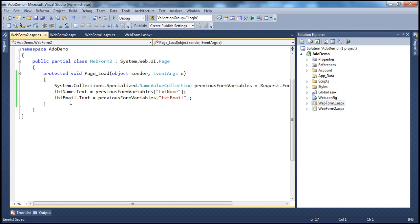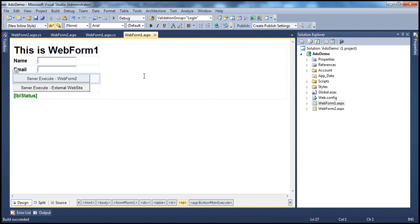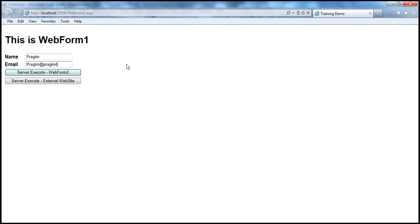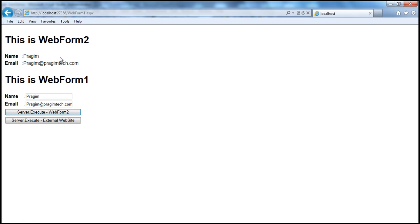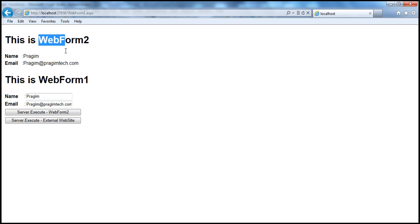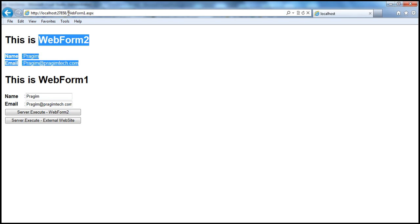Let's run this and see if the values entered on web form 1 are transferred to the label controls on web form 2. We're using server.execute. Look at the URL — we're currently on WebForm1.aspx. Let's enter name 'Prajim' and email 'prajim@prajimtech.com', then click the button. We are now seeing web form 2's output, but look at the URL — it's still WebForm1.